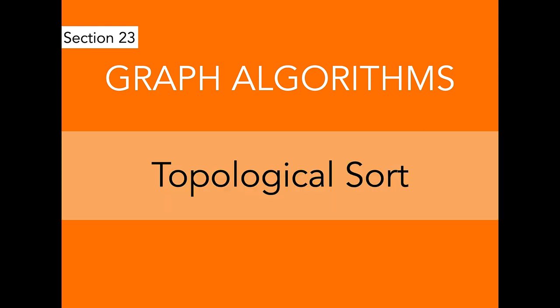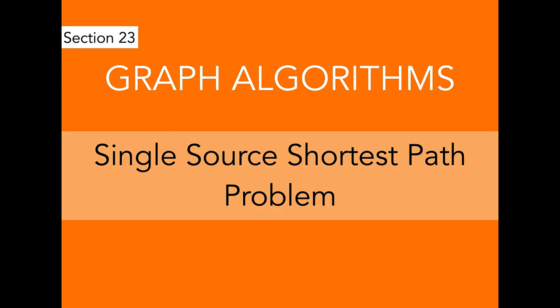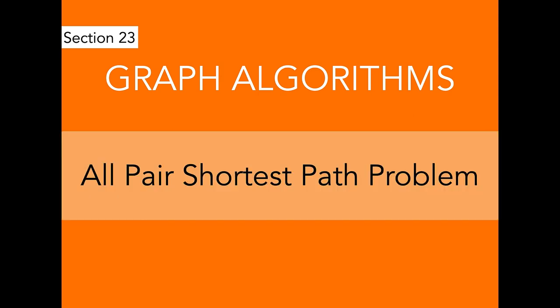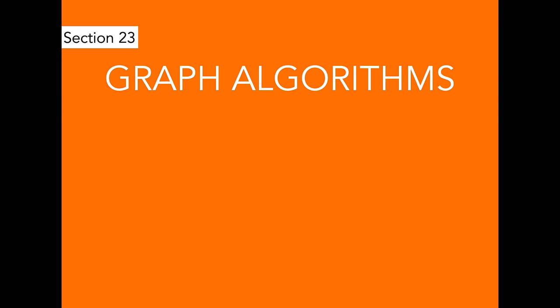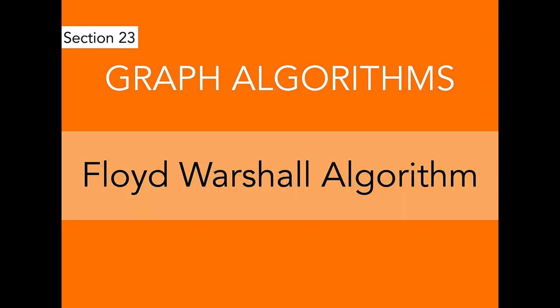Then from here, we will continue to solve problems like single source shortest path problem and all pair shortest path problem. We will solve these problems using four different algorithms such as breadth first search, Dijkstra's algorithm, Bellman-Ford algorithm, and Floyd-Warshall algorithm. We will also talk about why we cannot use depth first search algorithm for these problems over here.